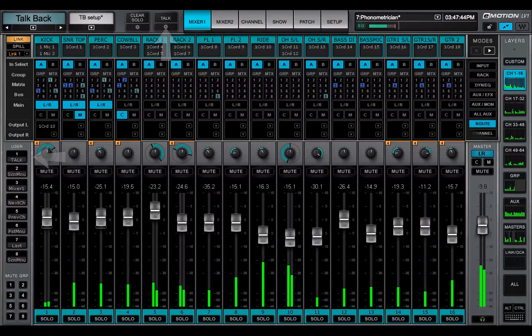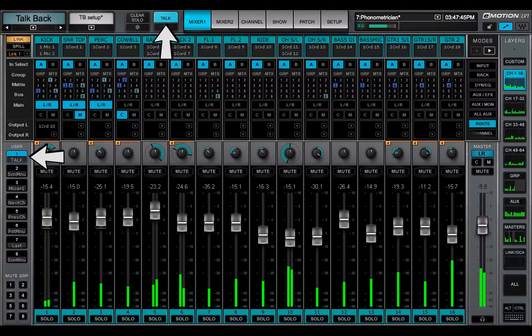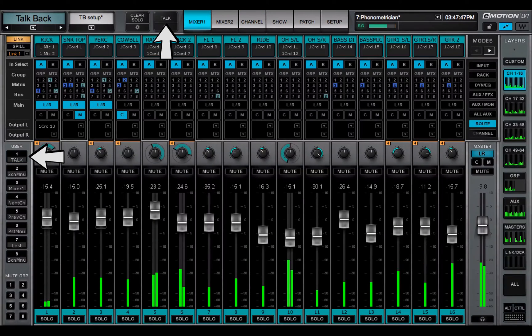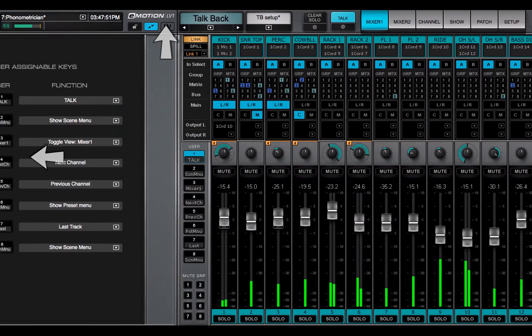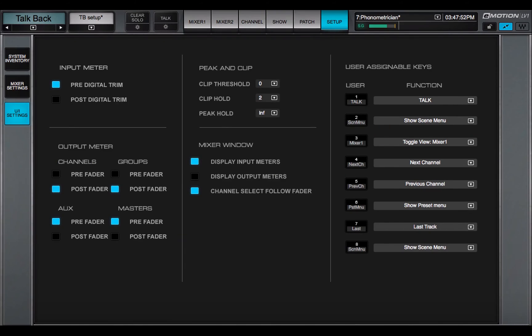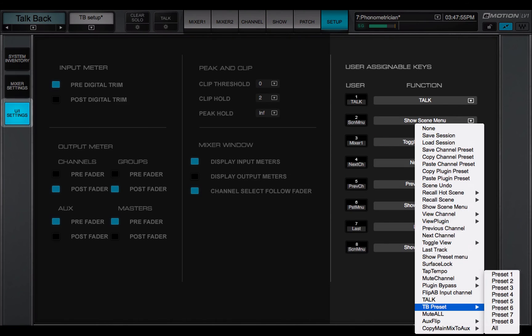The TalkBack switch can be mapped to a control surface or assigned to user assignable keys, which are set up in the UI settings page.